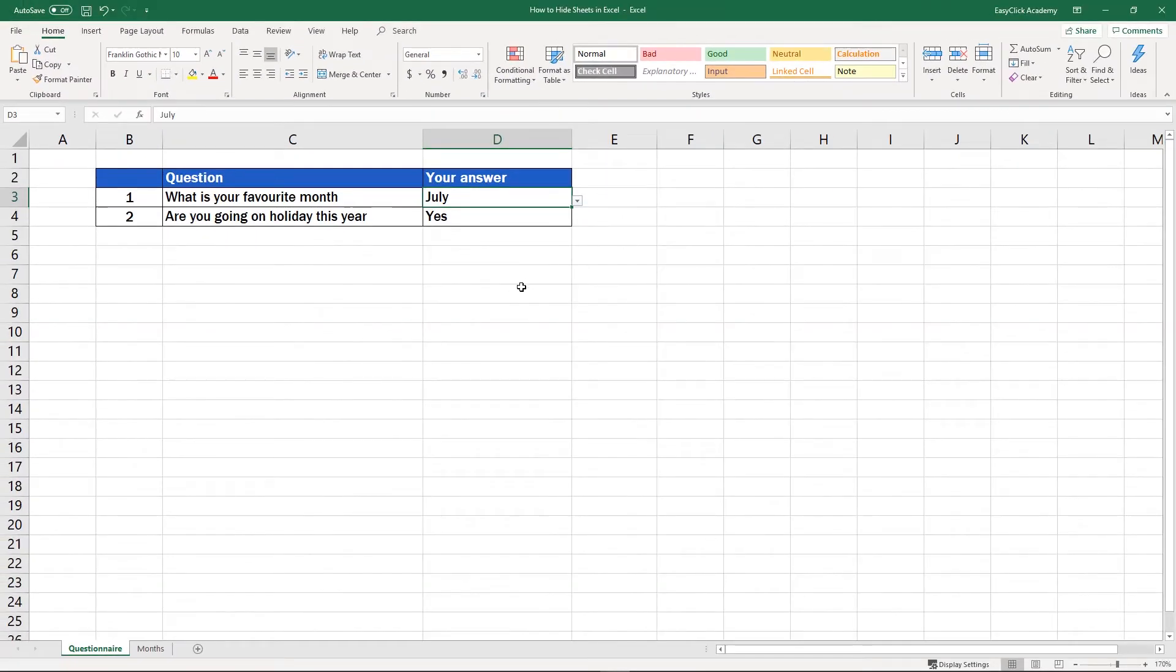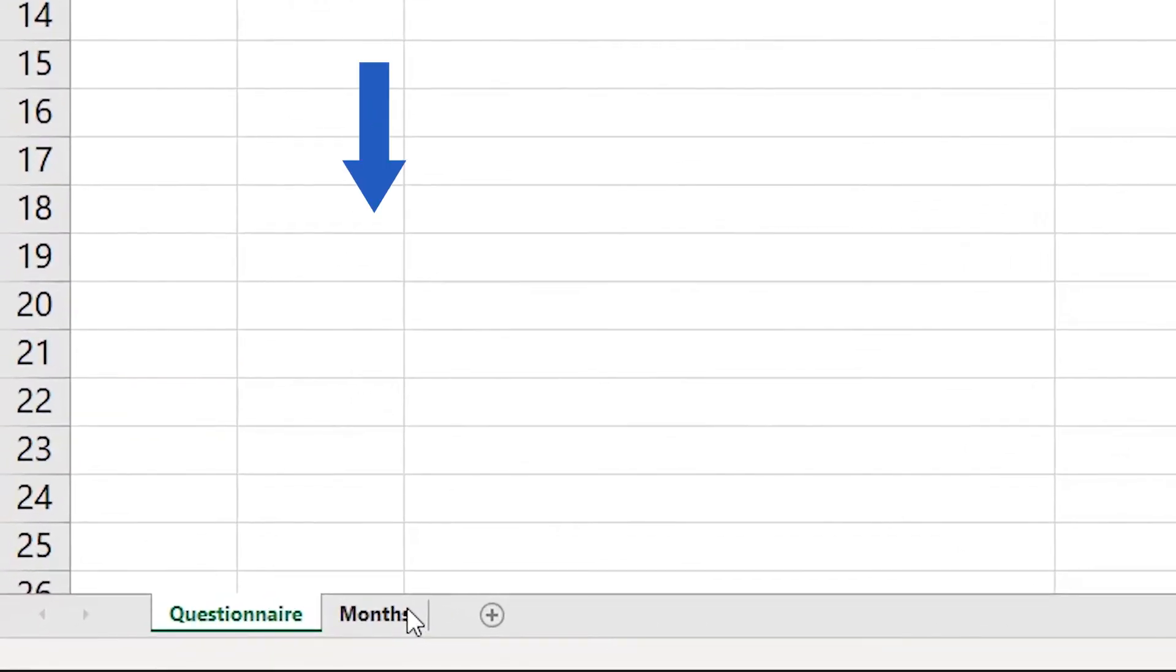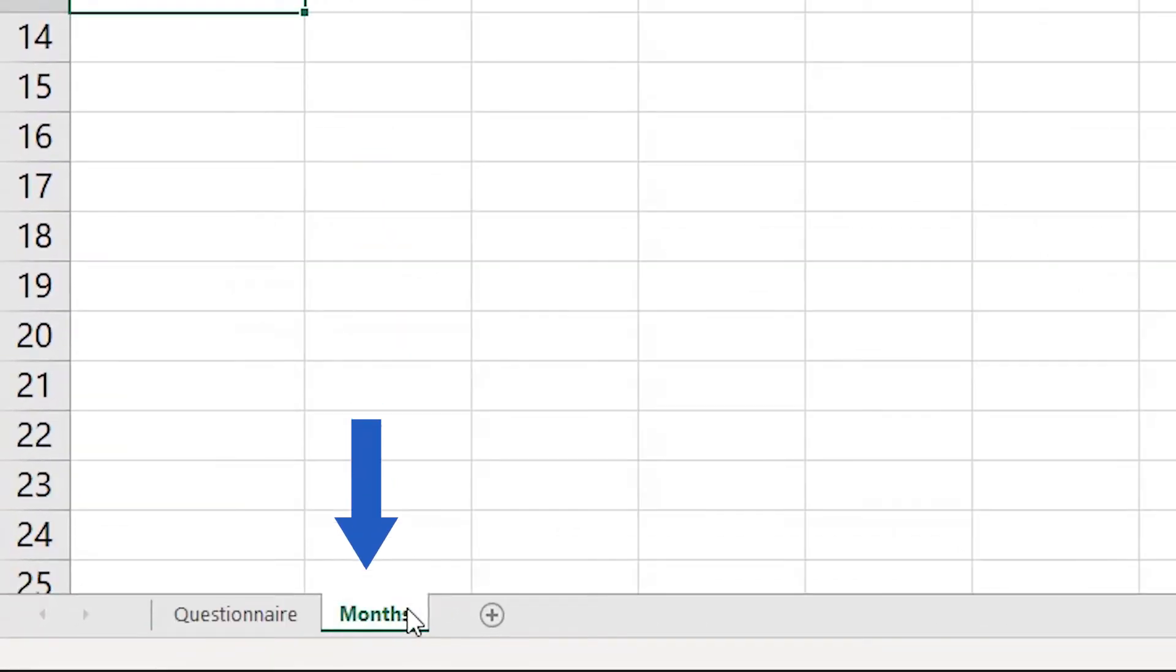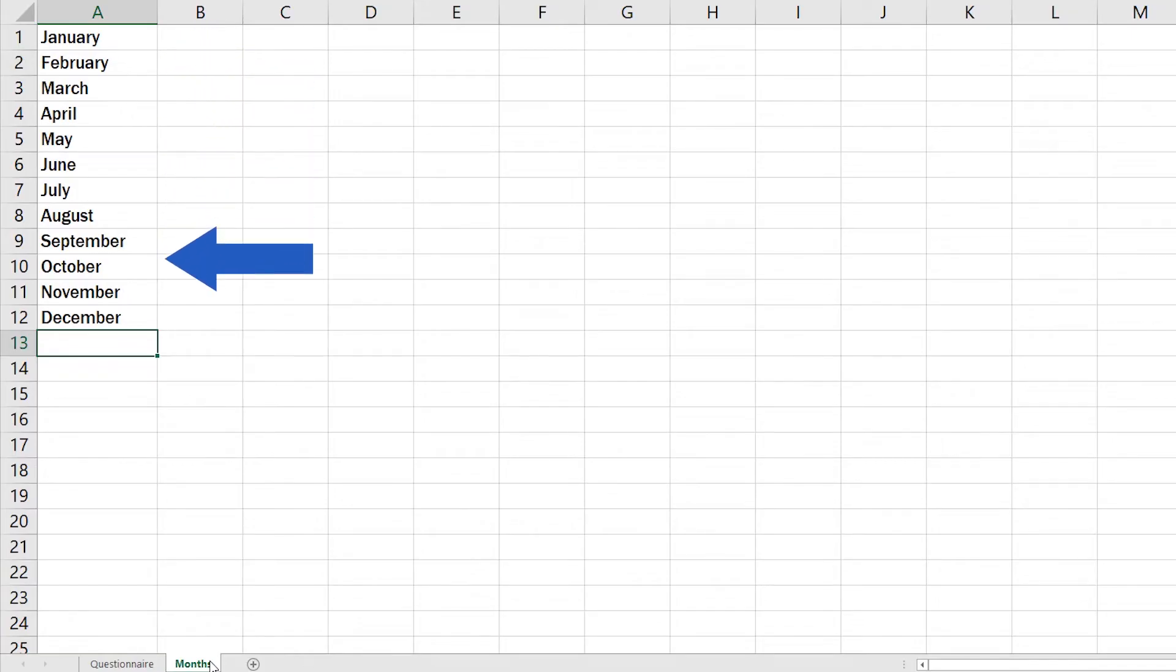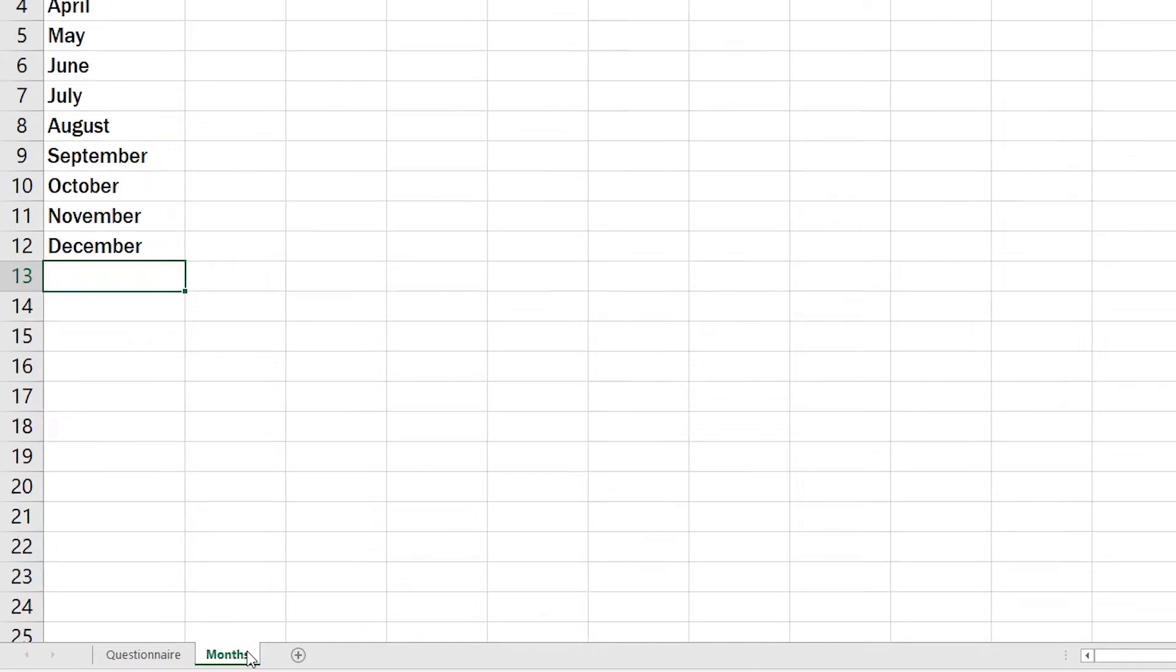The other spreadsheet is called Months. This one doesn't have to be visible for other people, because we created it to store our source data, the list of months for the drop-down menu. To make the workbook look neat and professional, we'll hide the month sheet.